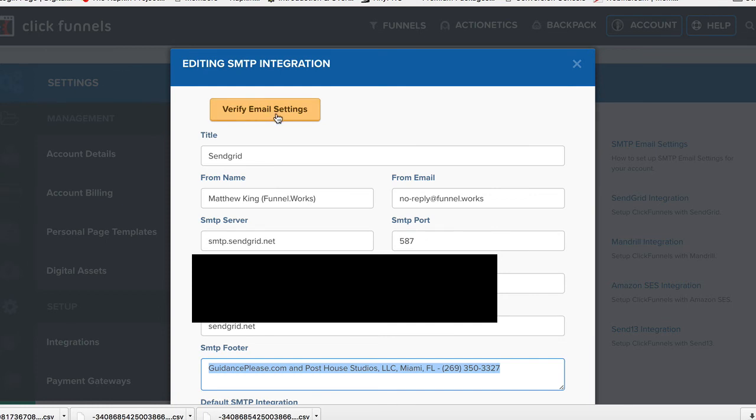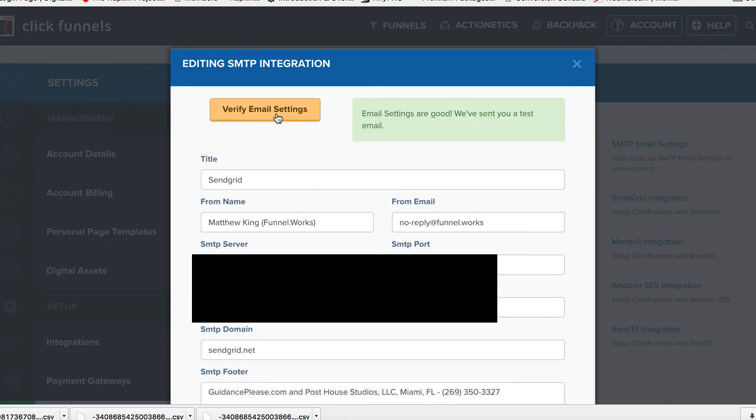I'm not going to click it here because it always sends me emails. When you click on this, it should come back with a green message here that says 'Email settings are good. We just sent you a test email.' If it does not say this,